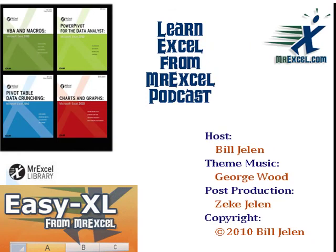Hey, I want to thank you for stopping by. We'll see you next time for another netcast from MrExcel.